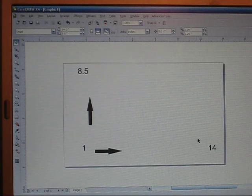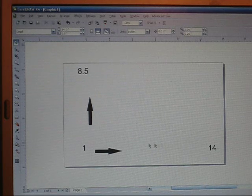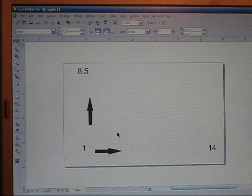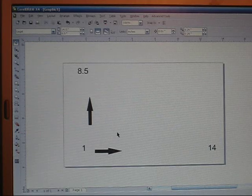Right here I have just an 8.5 by 14 inch sheet of paper. The numbers and the arrows are just for demonstration purposes. I'll get to those later.